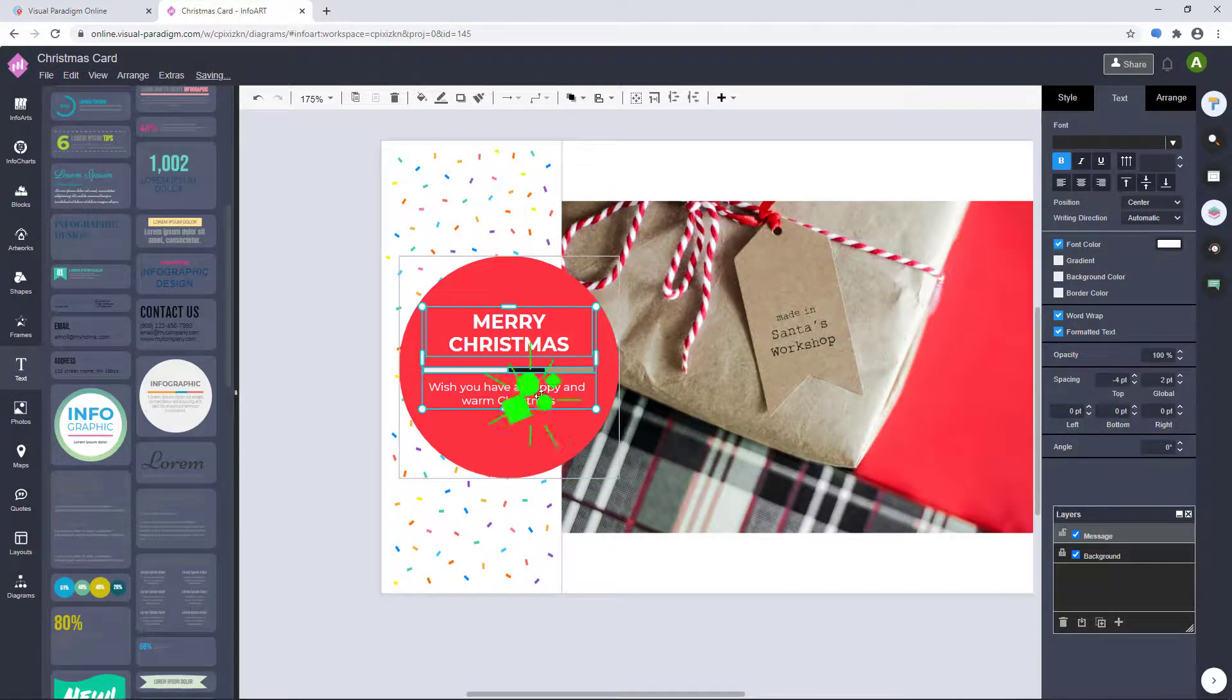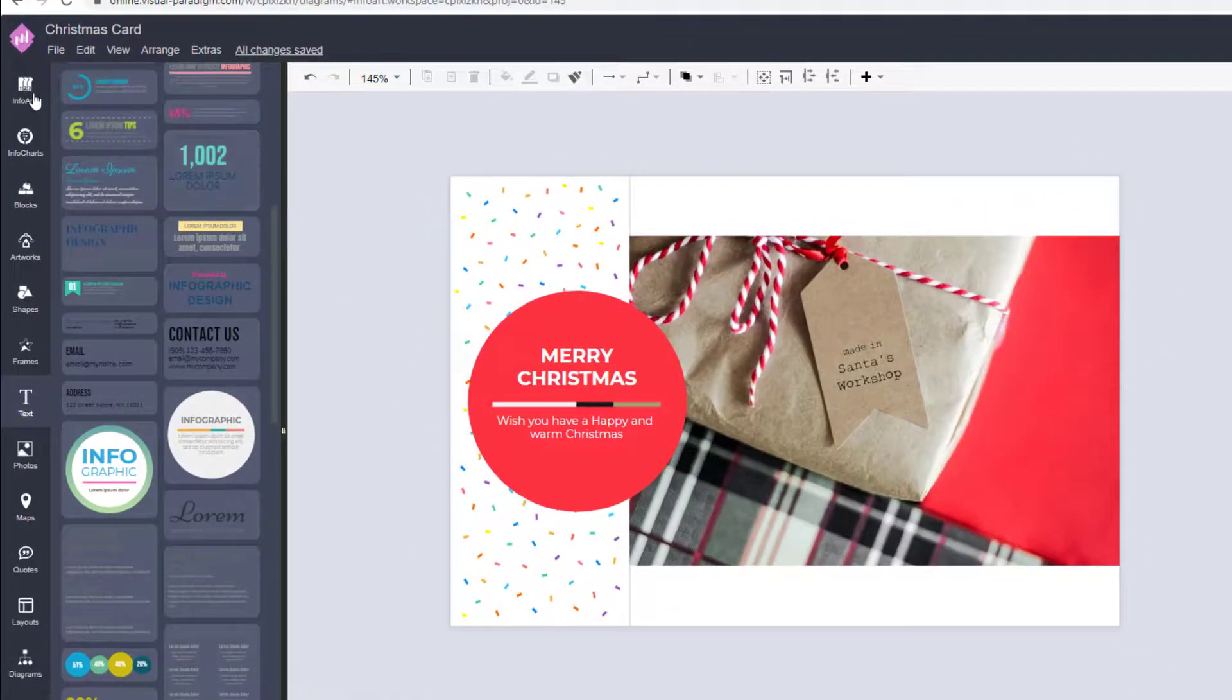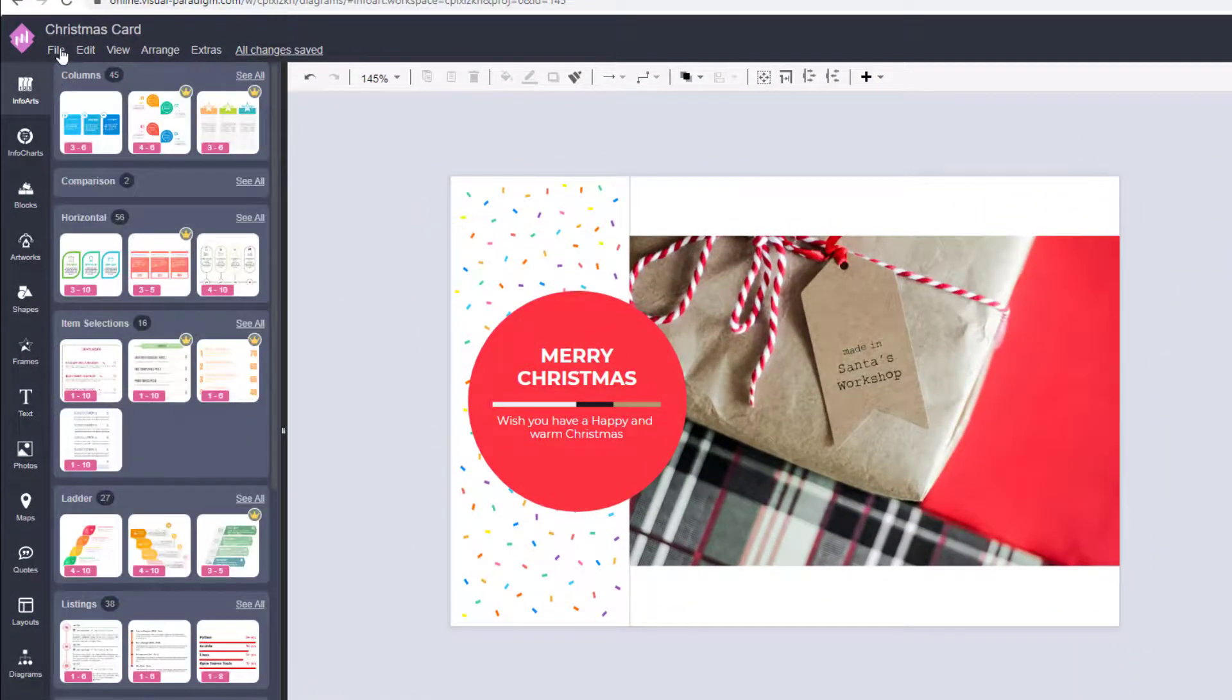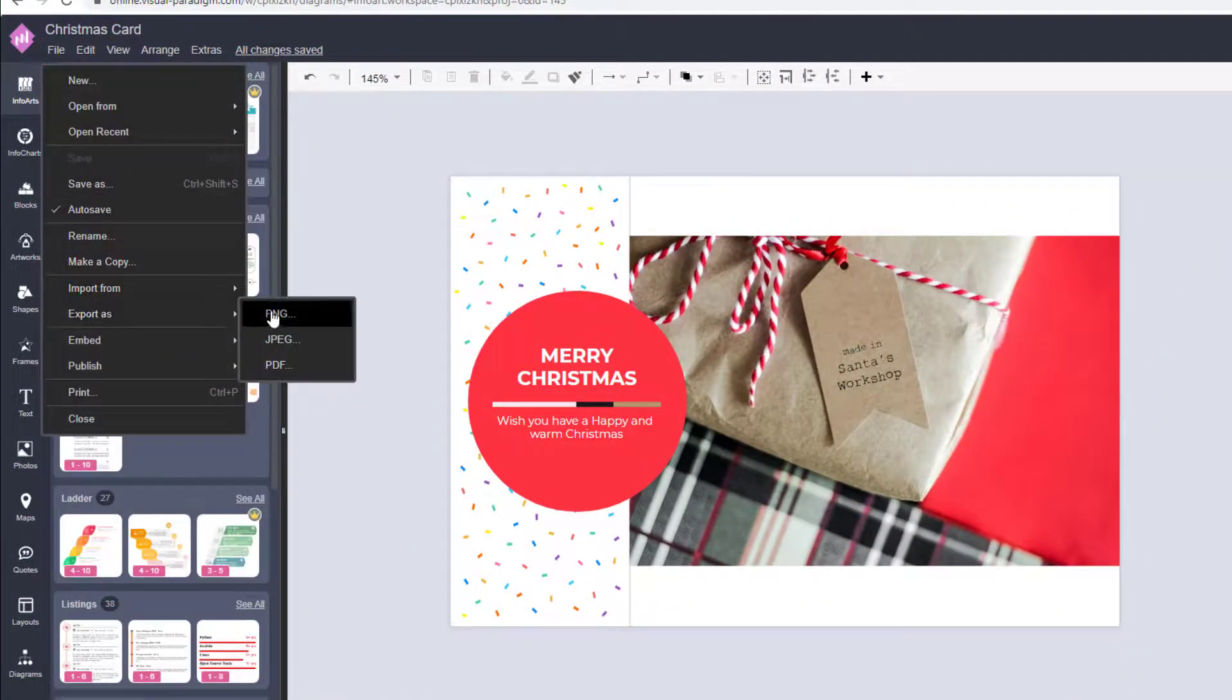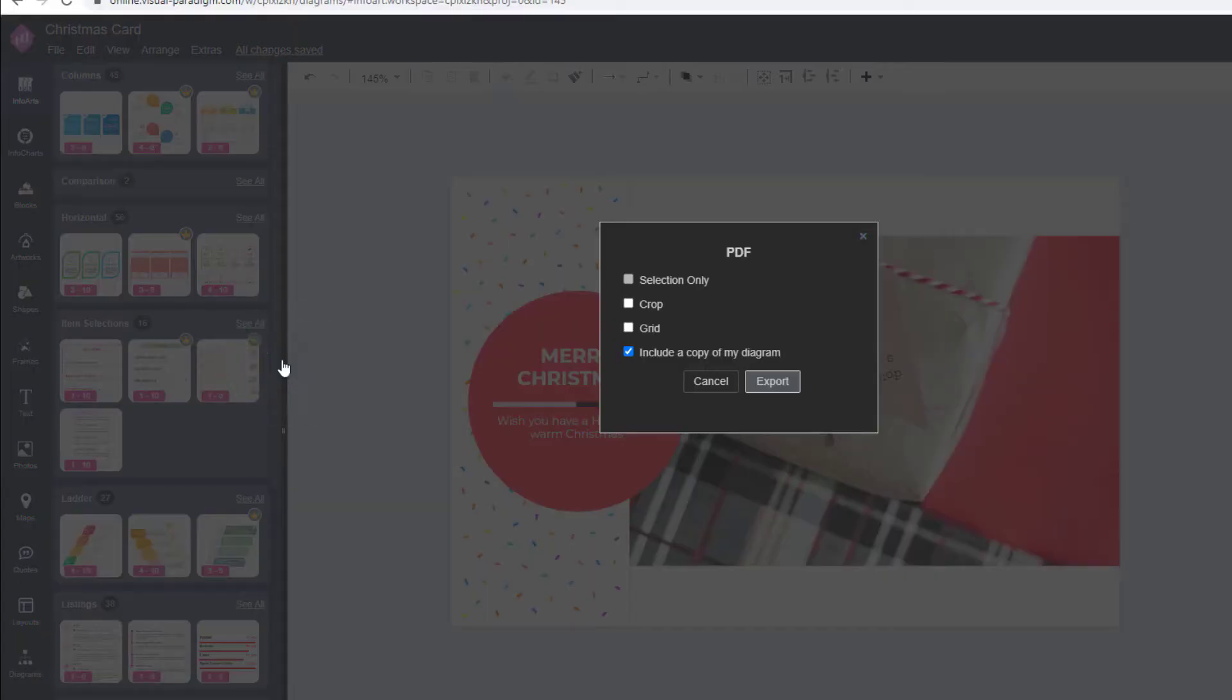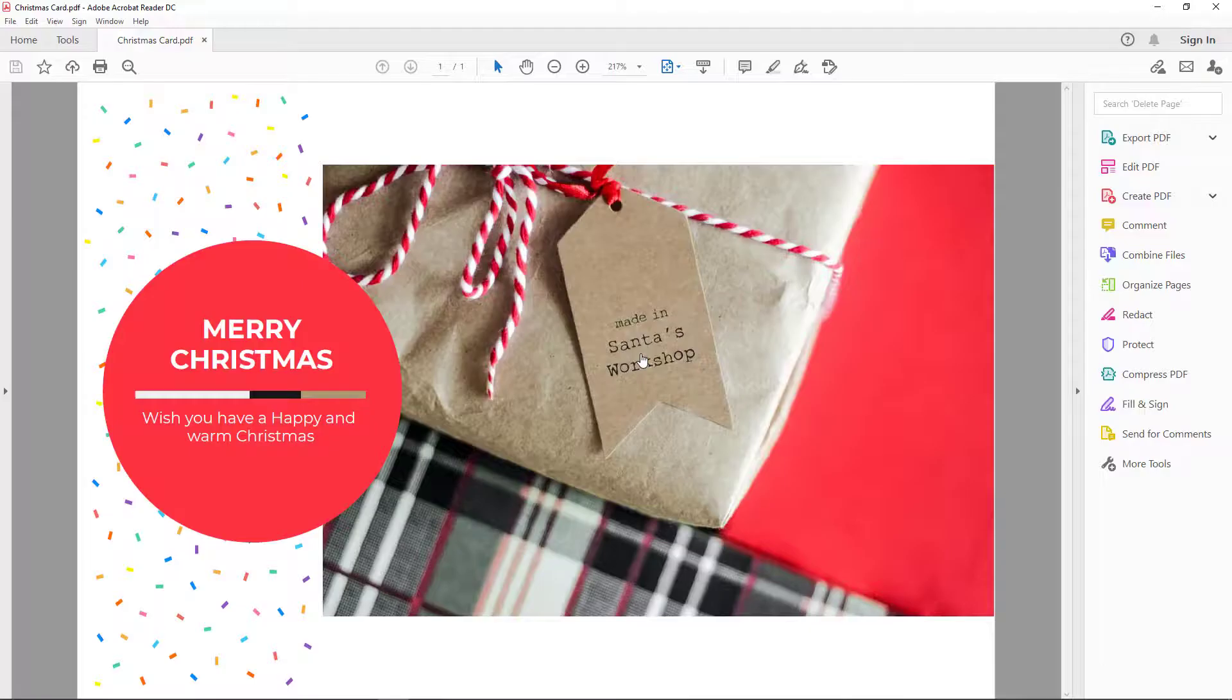Finally, you can export and download your design as PDF or images. Select File, Export As, and choose the format you prefer. In this video, we export as PDF file.